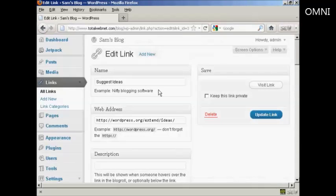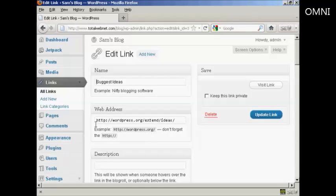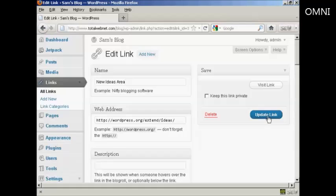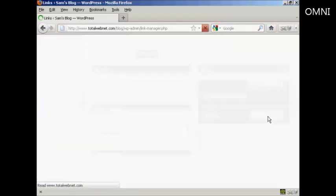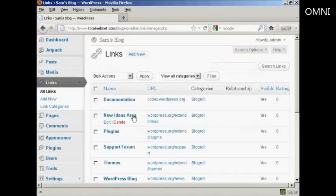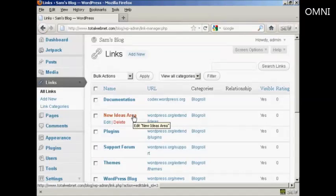And it opens this window here and you can then either enter a new website address or you can change the name. Let's say I want to call this new ideas. Let's call this new ideas area. And then click here where it says update link. And there we go. That's now been edited.